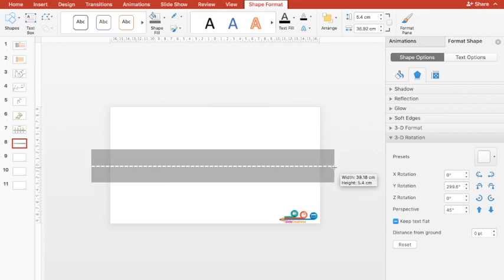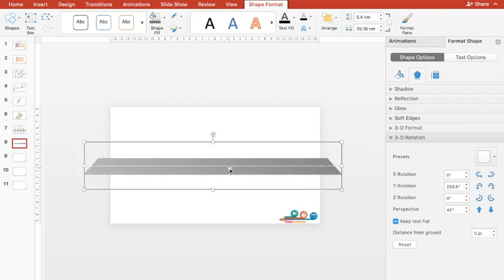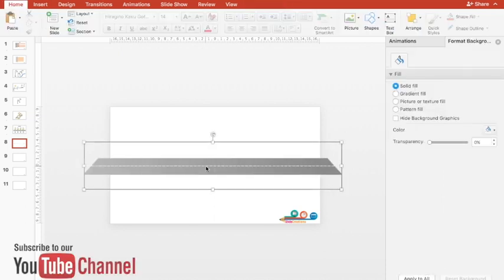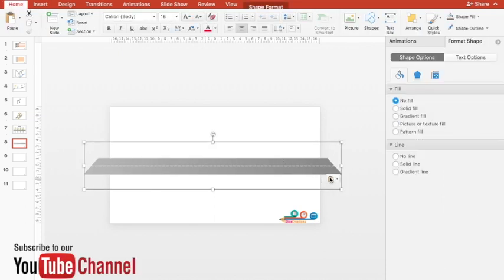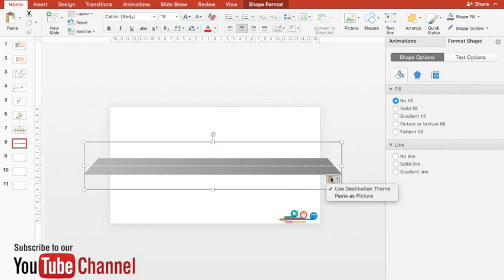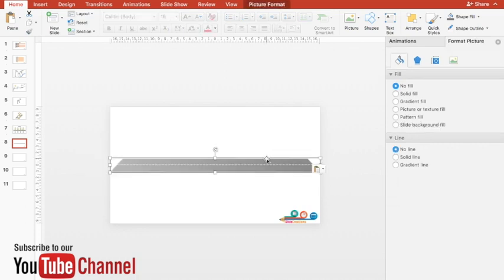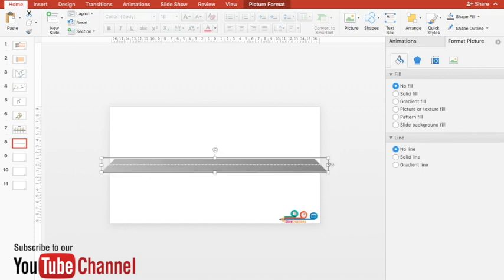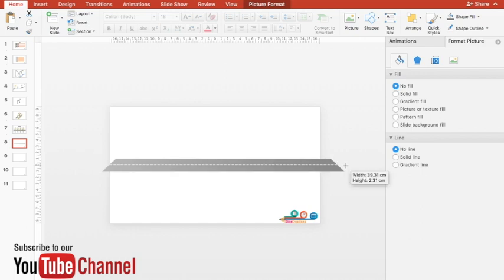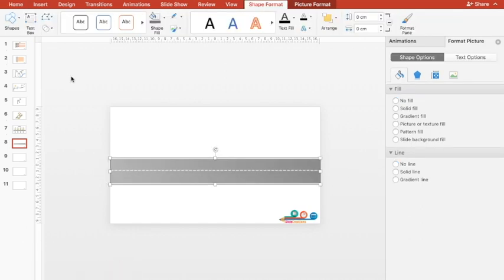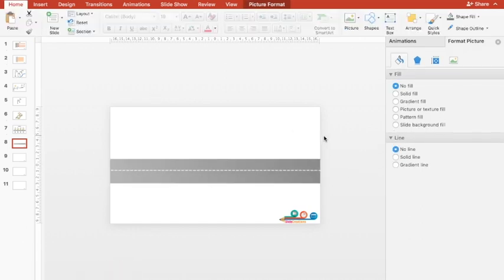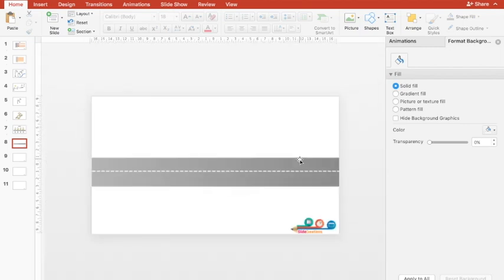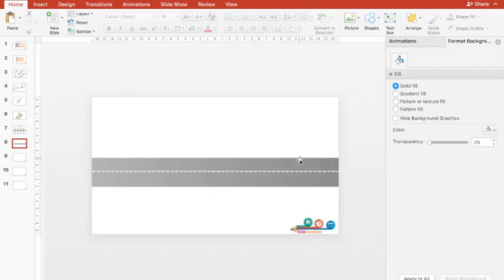I'll extend the road from both ends. This additional road, if I don't want, I can remove it by pressing Ctrl+X, then Ctrl+V and paste it as a picture. Once I paste it as a picture, now this is simply a picture which I can use according to my convenience.